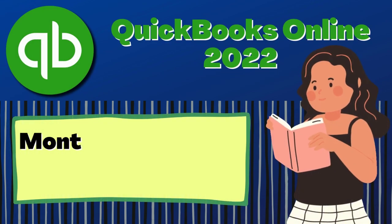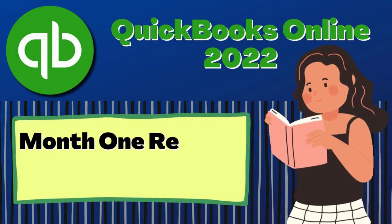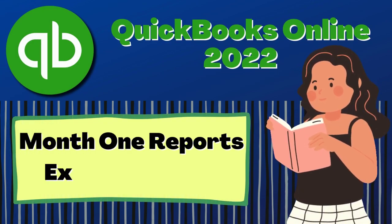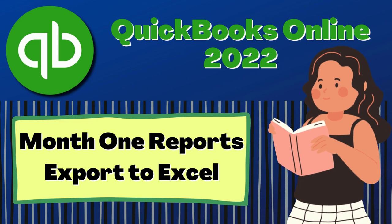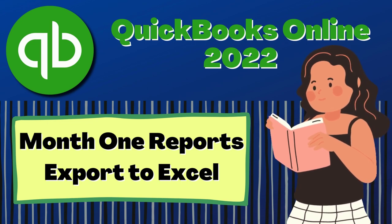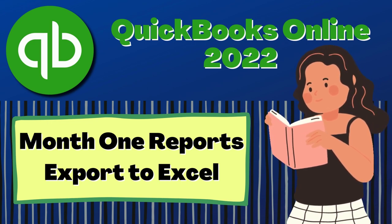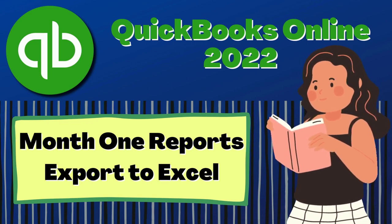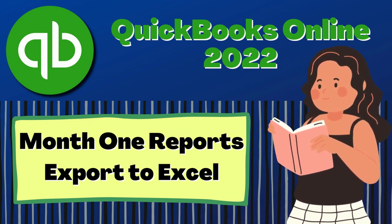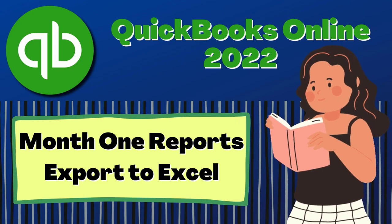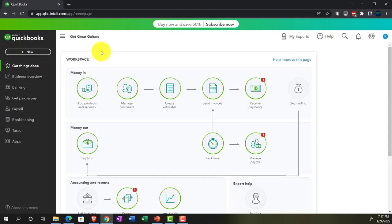QuickBooks Online 2022. Month 1 reports, export to Excel. Get ready because it's go time with QuickBooks Online 2022. Here we are in our Get Great Guitars practice file. We set up with a 30-day free trial.